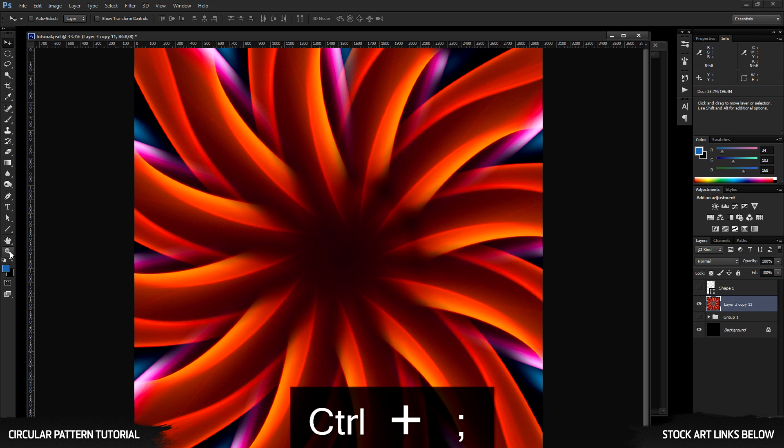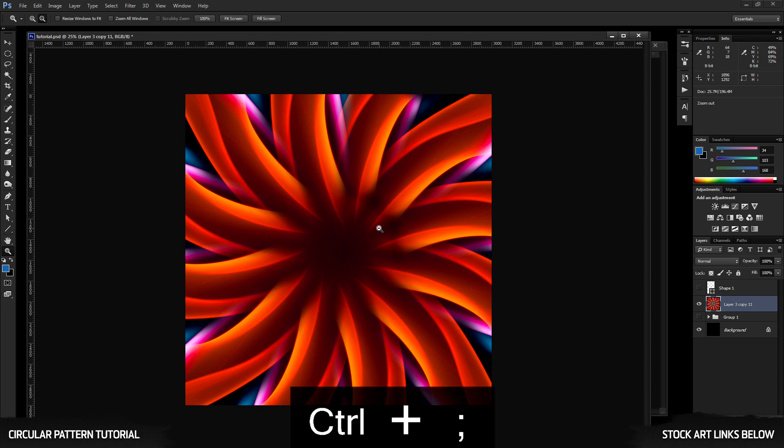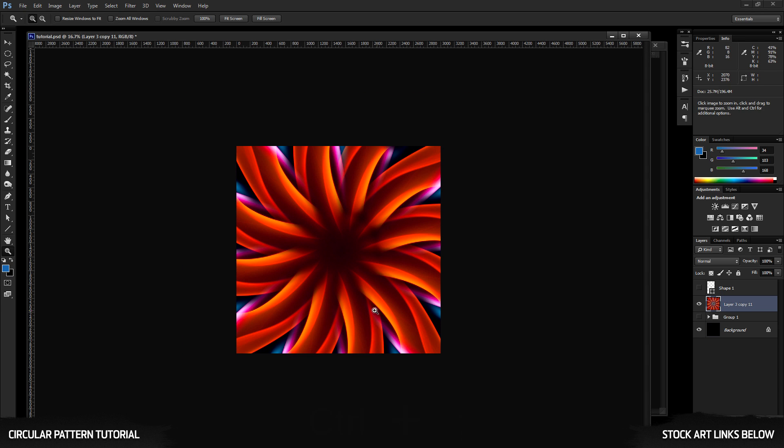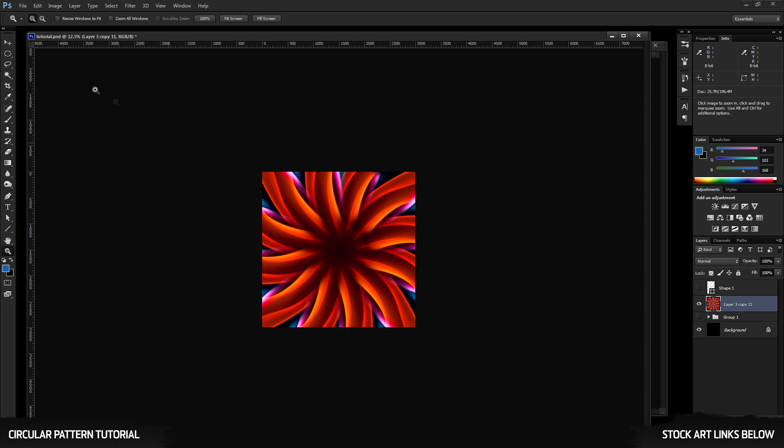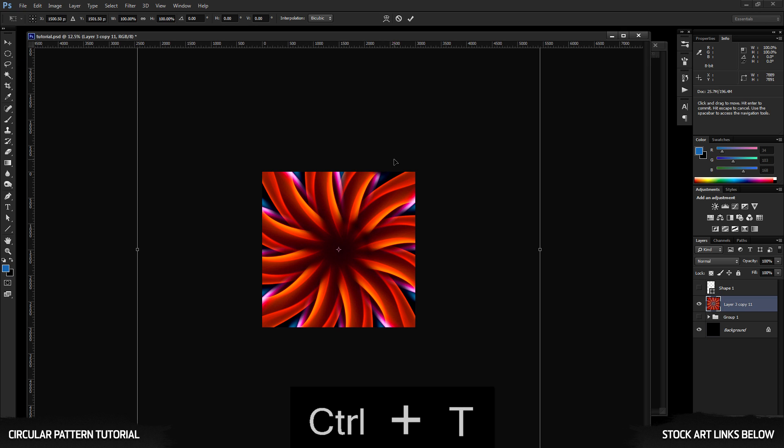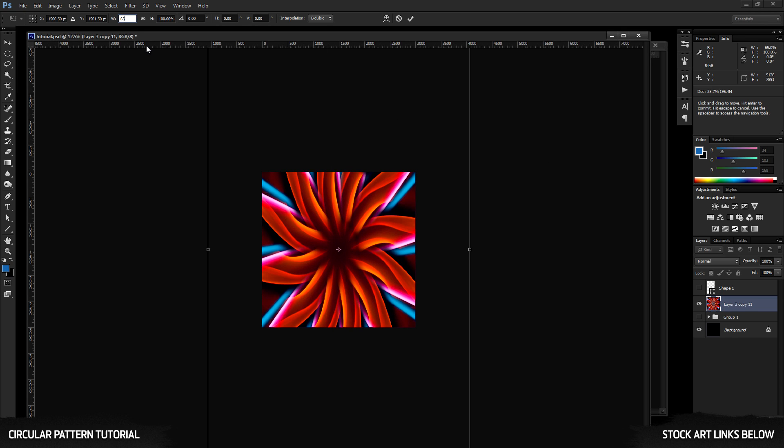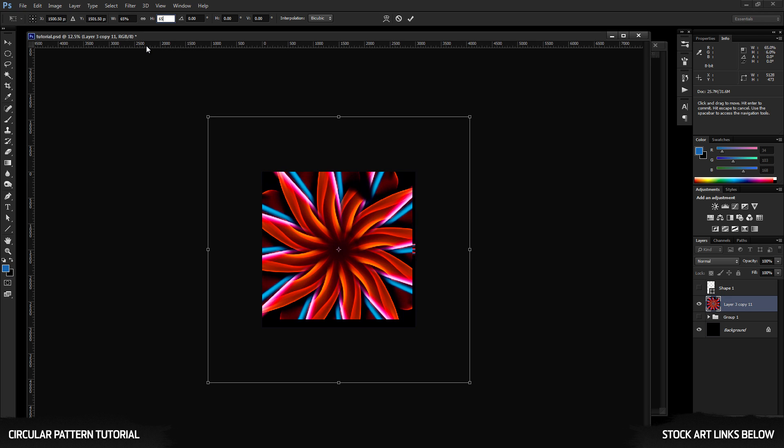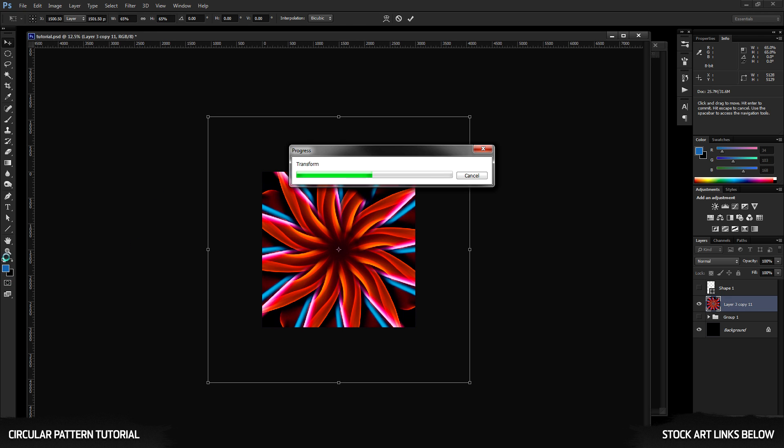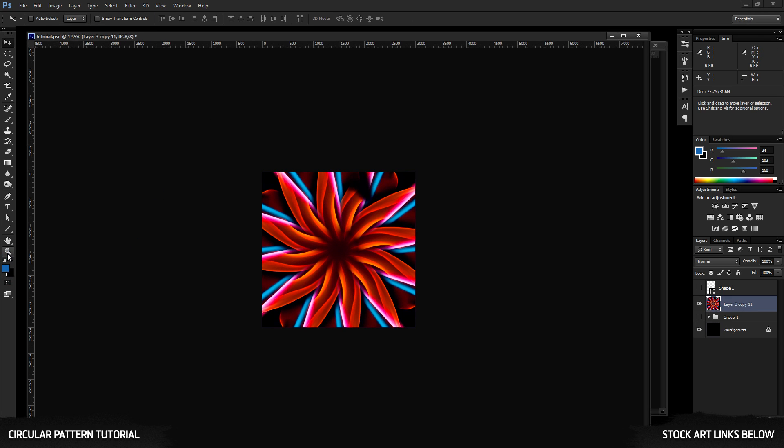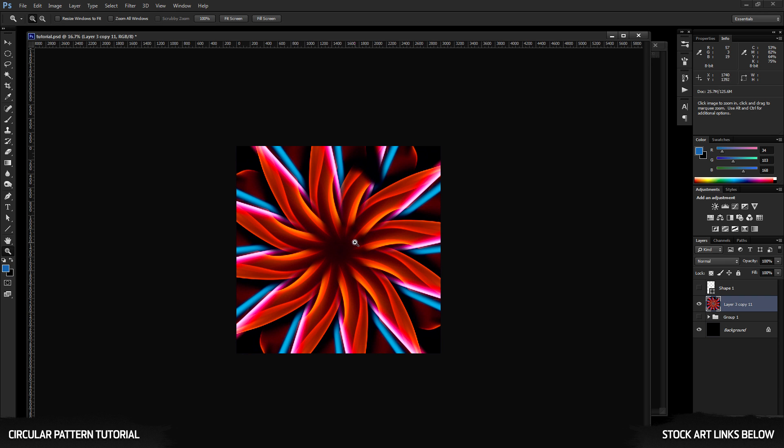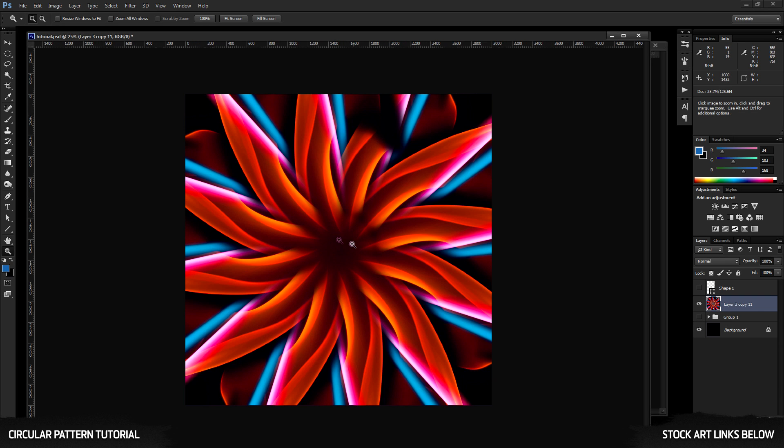And there you go. You have kind of a kaleidoscope effect. It almost looks like a big flower. Let's try scaling this down to see what the whole thing looks like. And that is pretty cool. So there is a ton of things you can do with this tool.